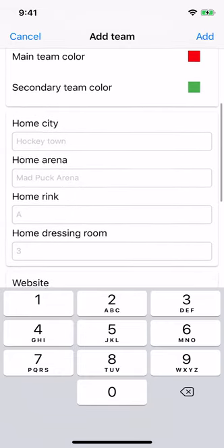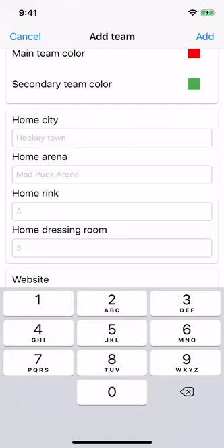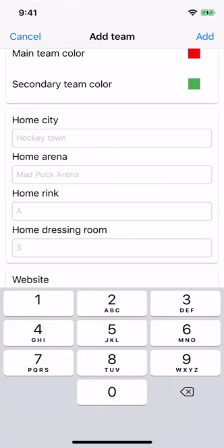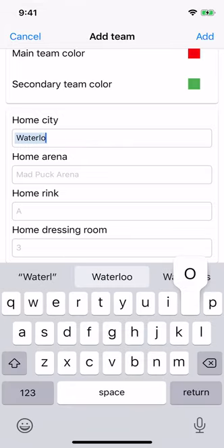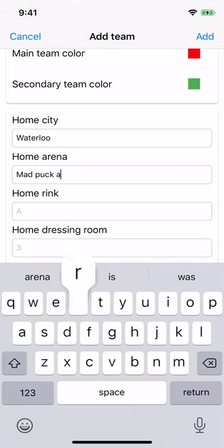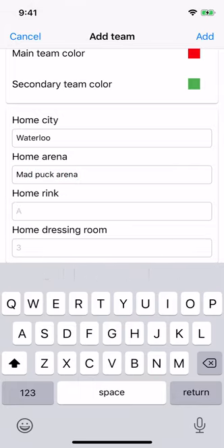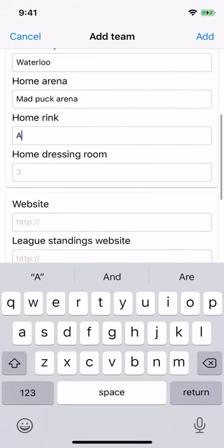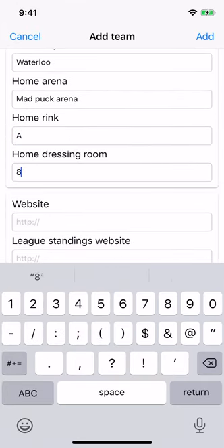The home location section fields are used as the default location when creating home games, to avoid having to add them every time you have a home game. So choose the location you'll be playing at most often for your home games. We're going to go with Waterloo and Mad Buck Arena, rink A and dressing room eight.